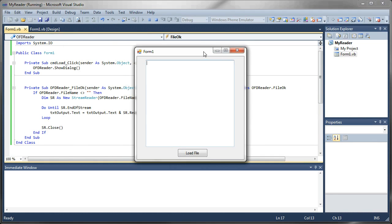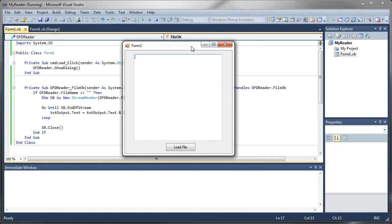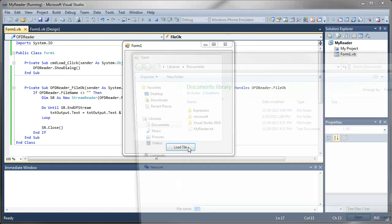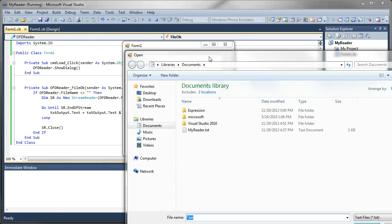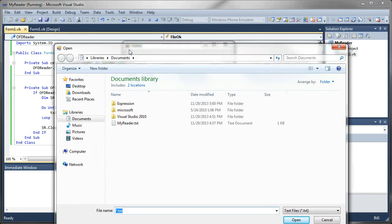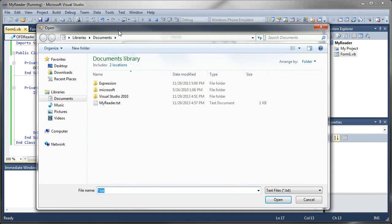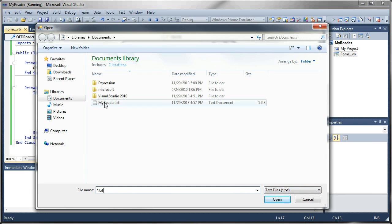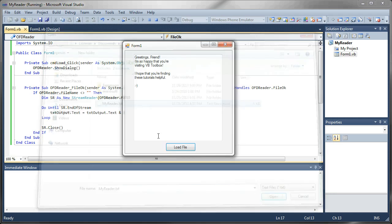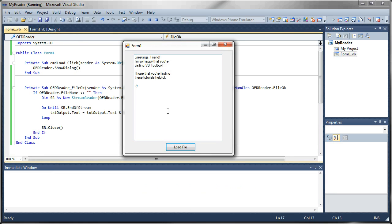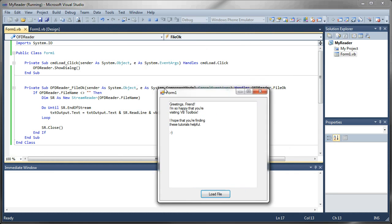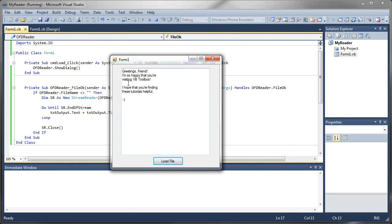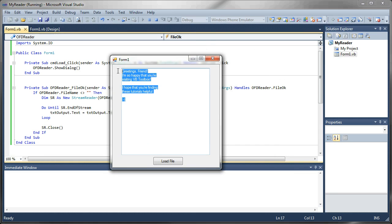And kick it off here. And we have a text box, we're going to load file. Should bring up your open file dialog. So we can browse our operating system for the file that we want. And here's our filter, it's set to filter for text files. I'm going to go ahead and select my reader dot text. And as soon as it's done, that launches the file OK event. And as you can see, everything that was in that file has been written to my text box.